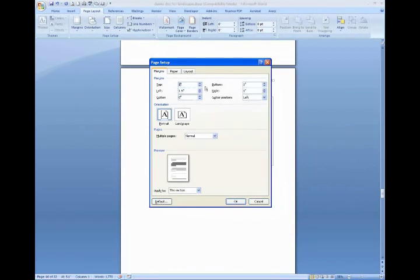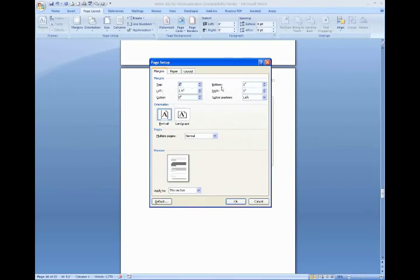You'll notice that you can see your margins, the page orientation, and right now it's in portrait, and notice your margins. These are how your margins should be set for your thesis. One inch top, one inch bottom, one inch right, and one and a half inches on the left.